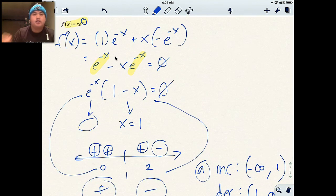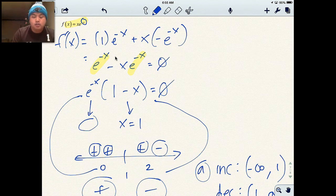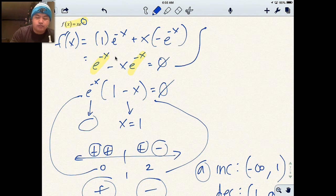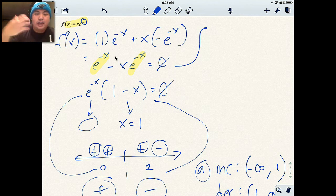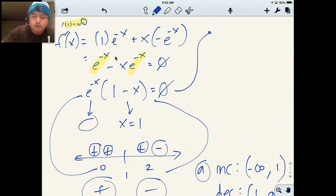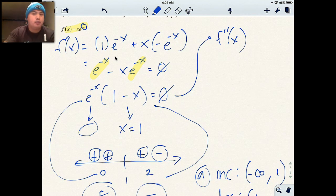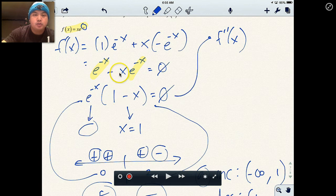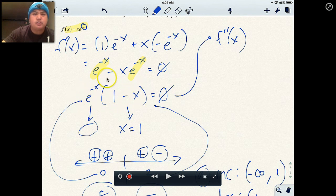Part two is: where is it concave up and concave down, and where are the points of inflection? If you remember, it's the exact same process, just with the second derivative. I'm going to take the derivative of my first derivative — I'll use the factored form, e to the negative x times (1 minus x). I'm looking for f double prime of x now. You could use either form; they're exactly the same, just one is factored.